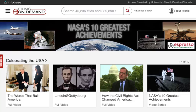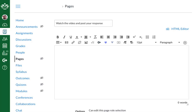It's easy to add videos from Films on Demand to your Canvas course. In your course, open or create the page or assignment where you would like to embed a video.